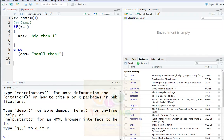In my previous video, I covered a file loop. Now I will choose a for loop, if statements, console, and options.